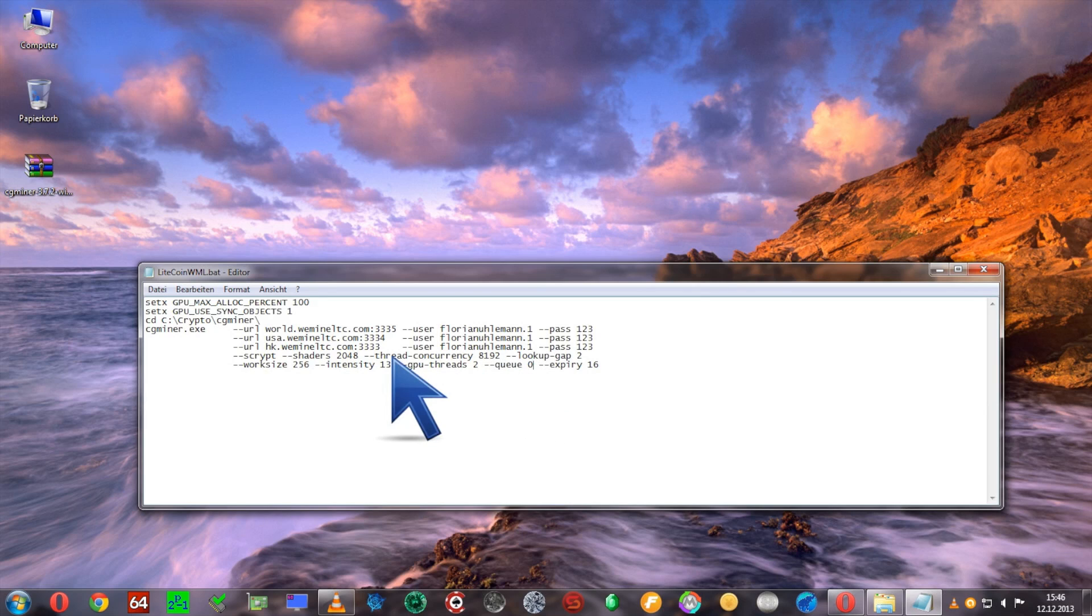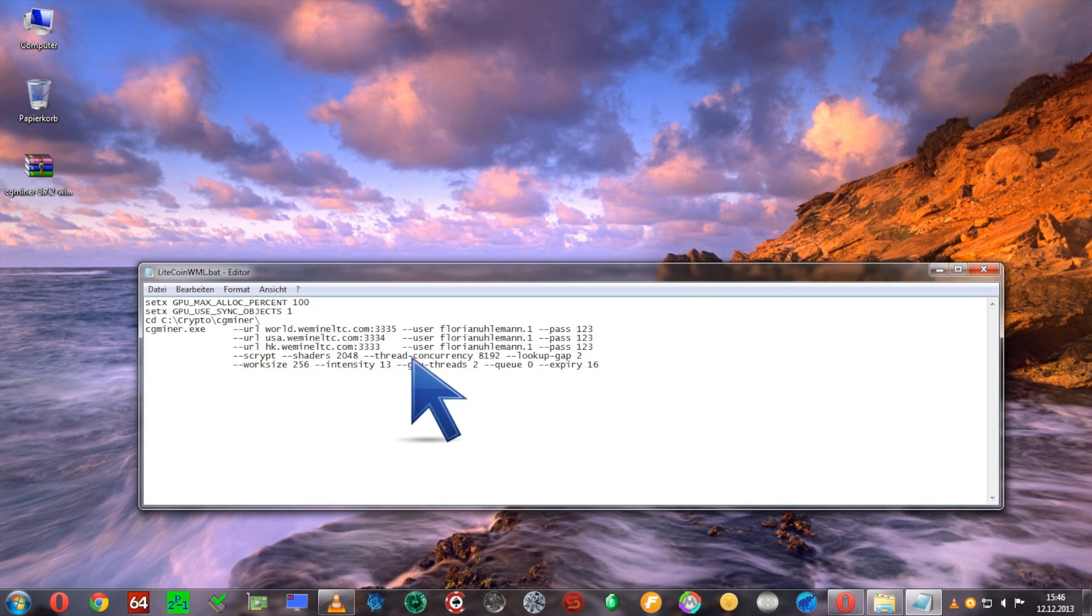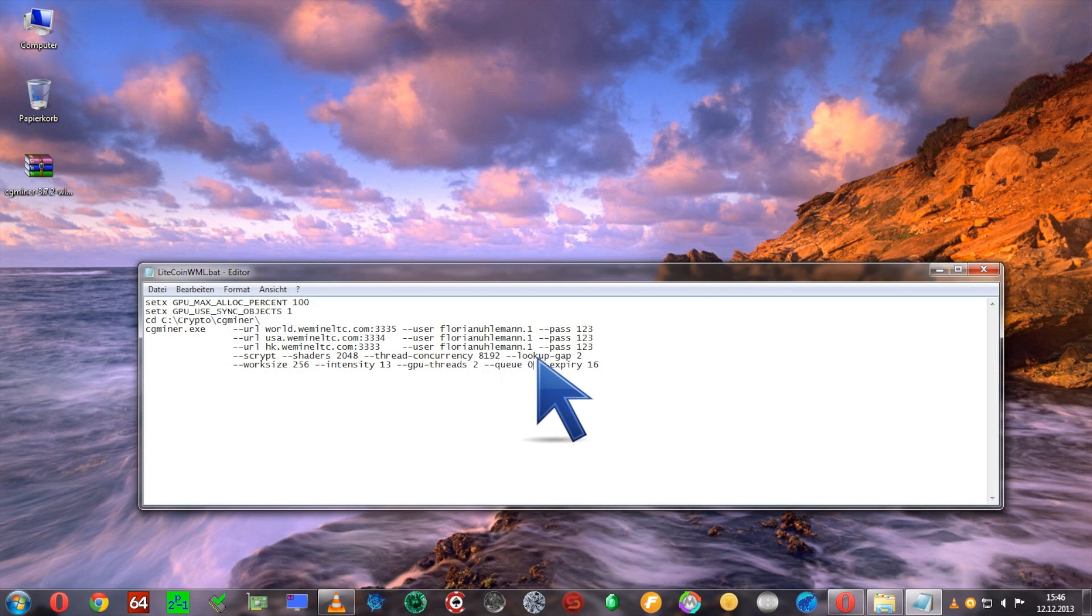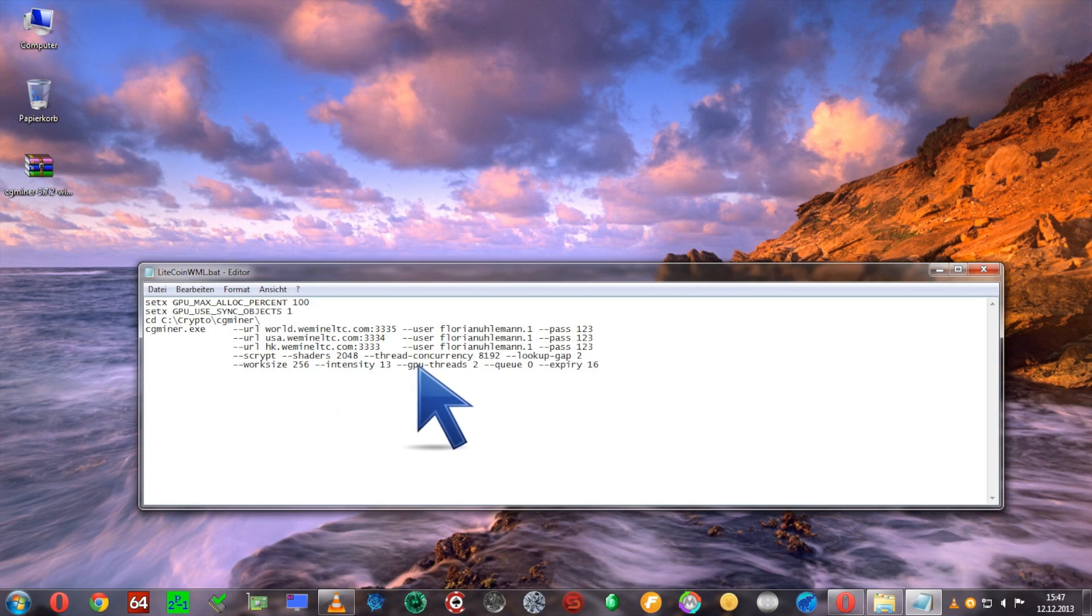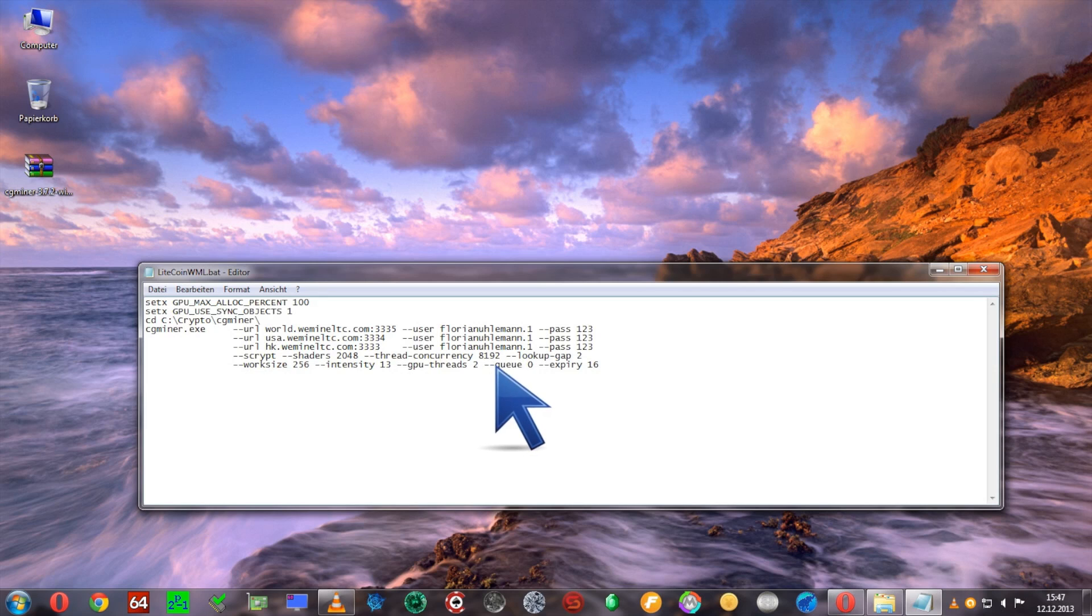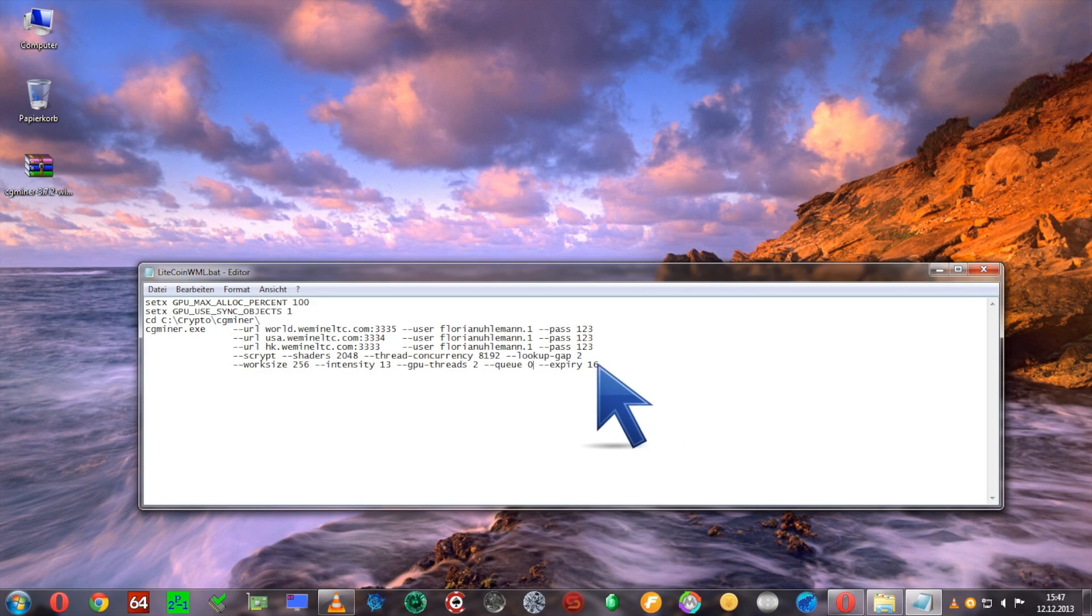Let's stick with the R9 280X or 7970. We'll set a thread concurrency of 8192, lookup gap of 2, worksize 256, as well as intensity 13 and gpu-threads 2. The option queue 0 and expiry 16 helps reduce the amount of rejects we get.